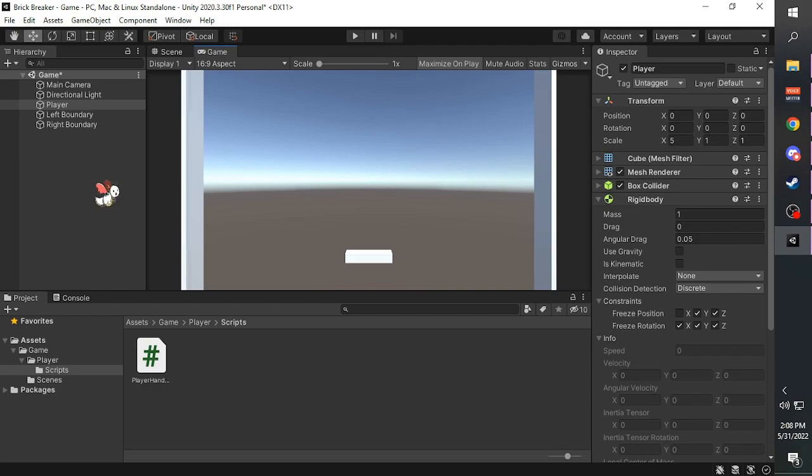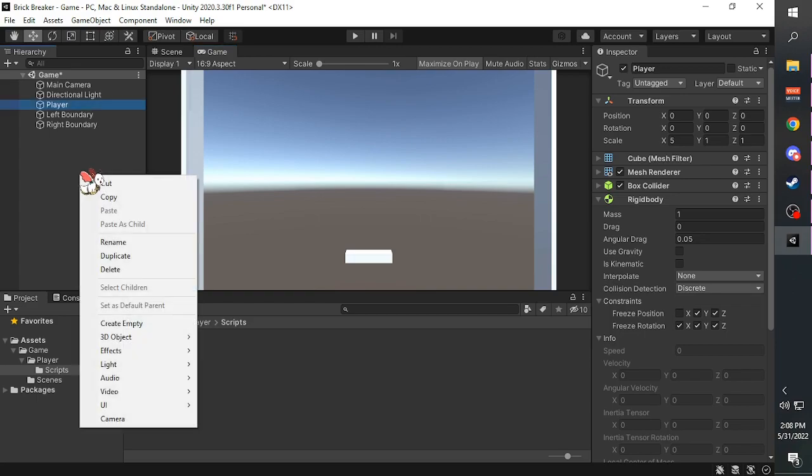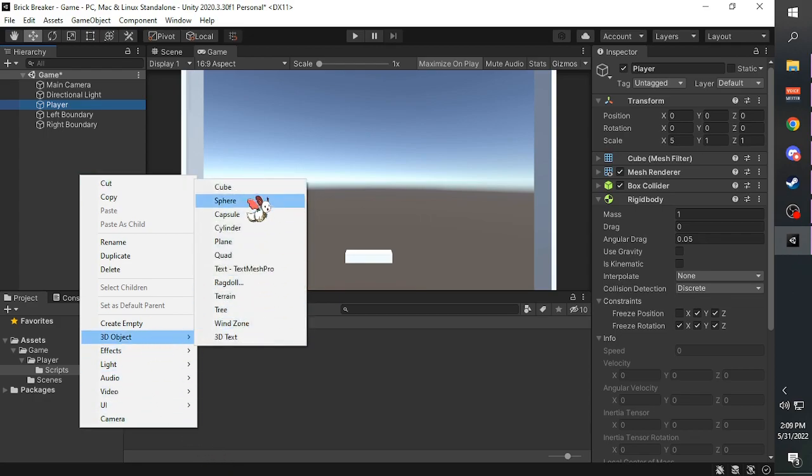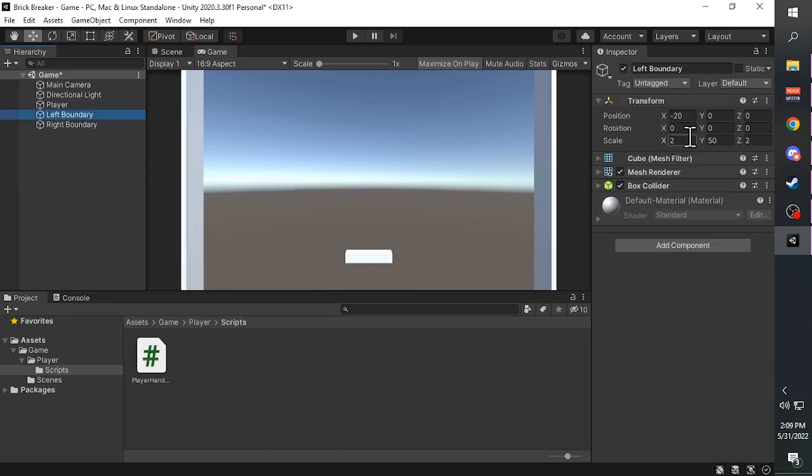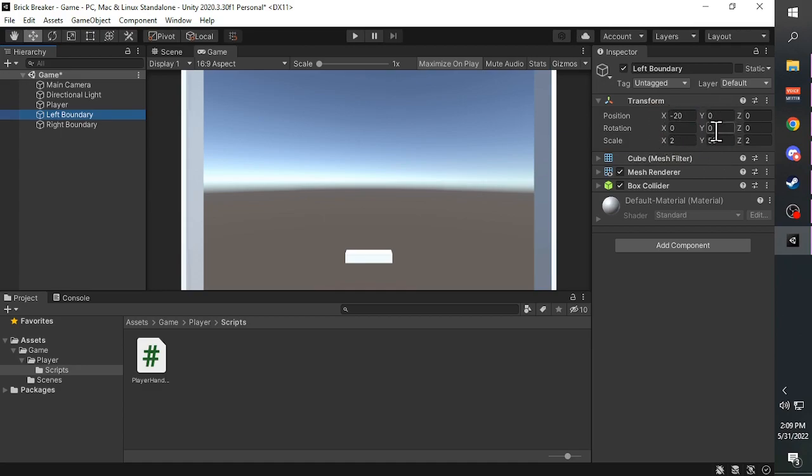First, we create another cube object by right clicking, select 3D object and select cube. Then we change the transform into this value. It doesn't have to be this value obviously, it's just that this is the value that I find works the best for this context.